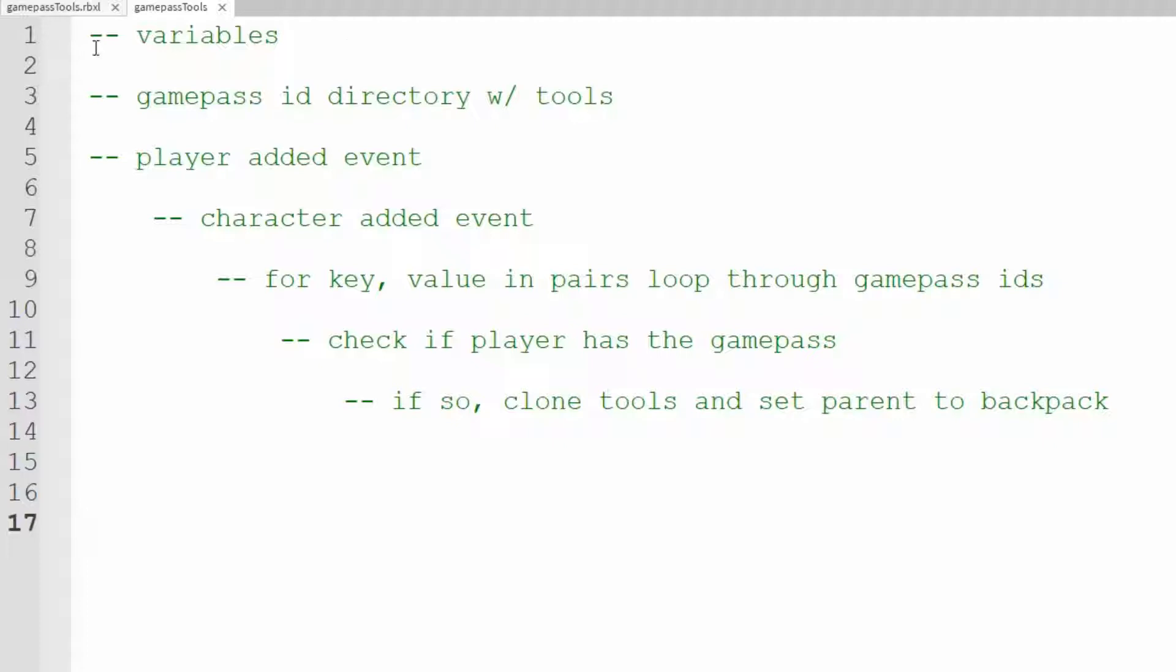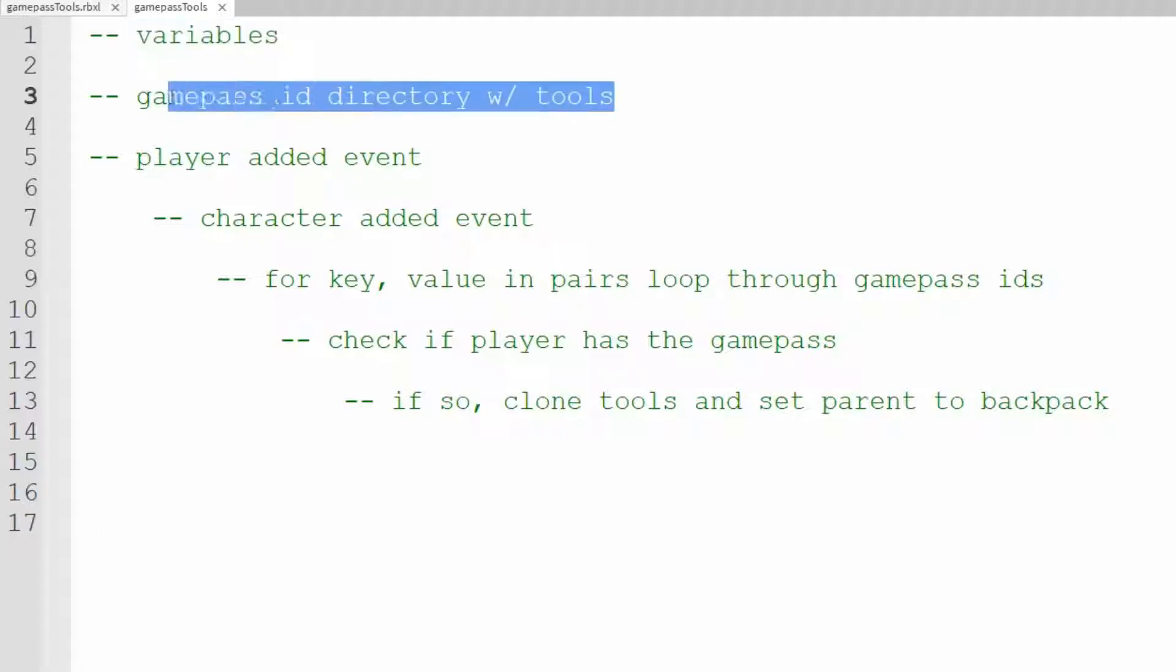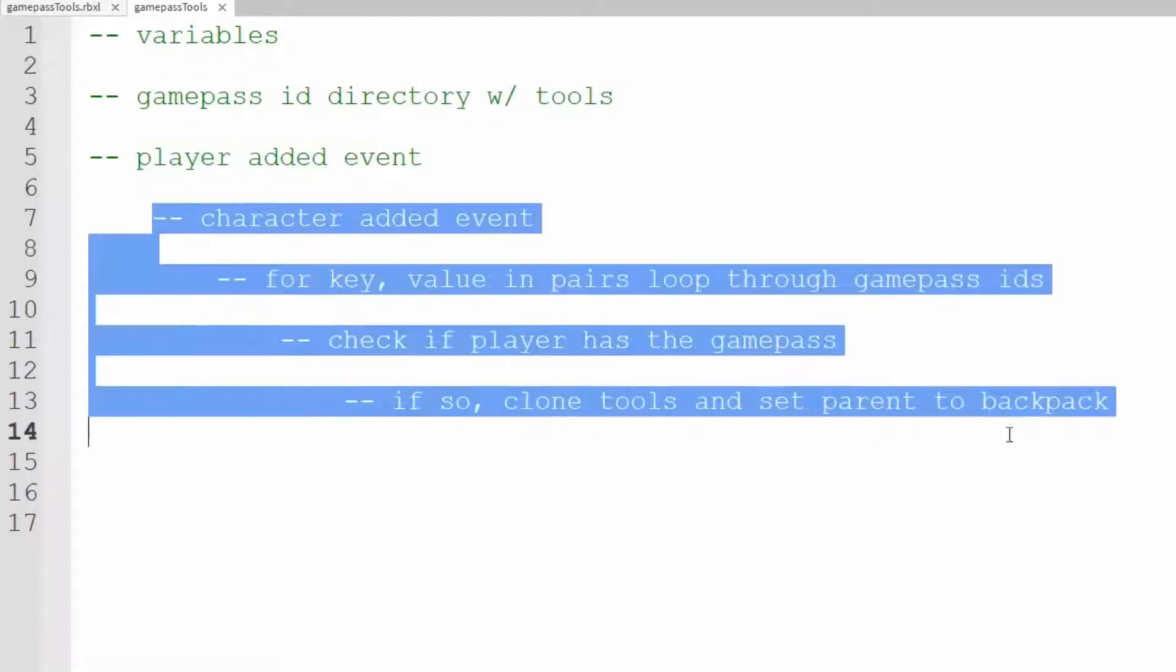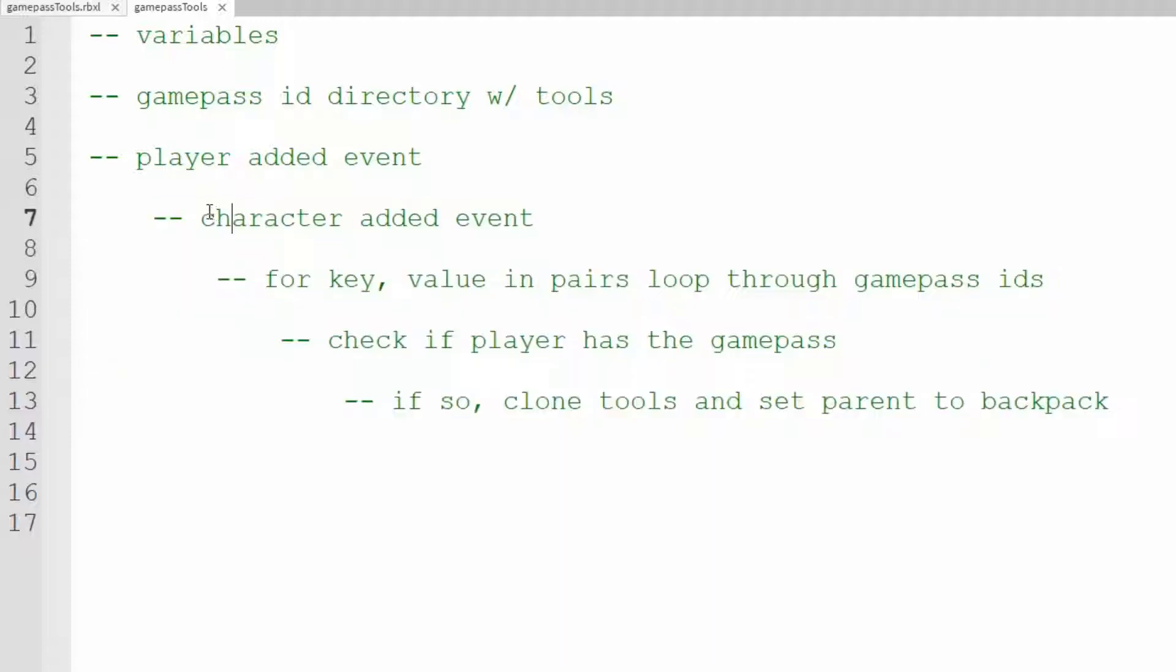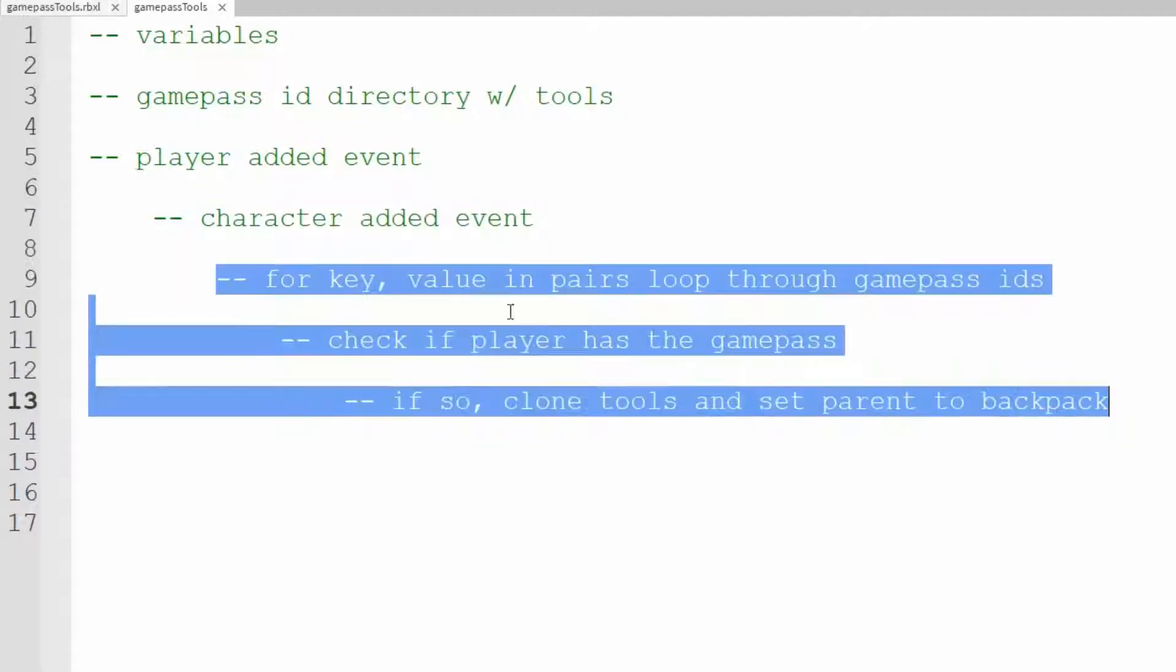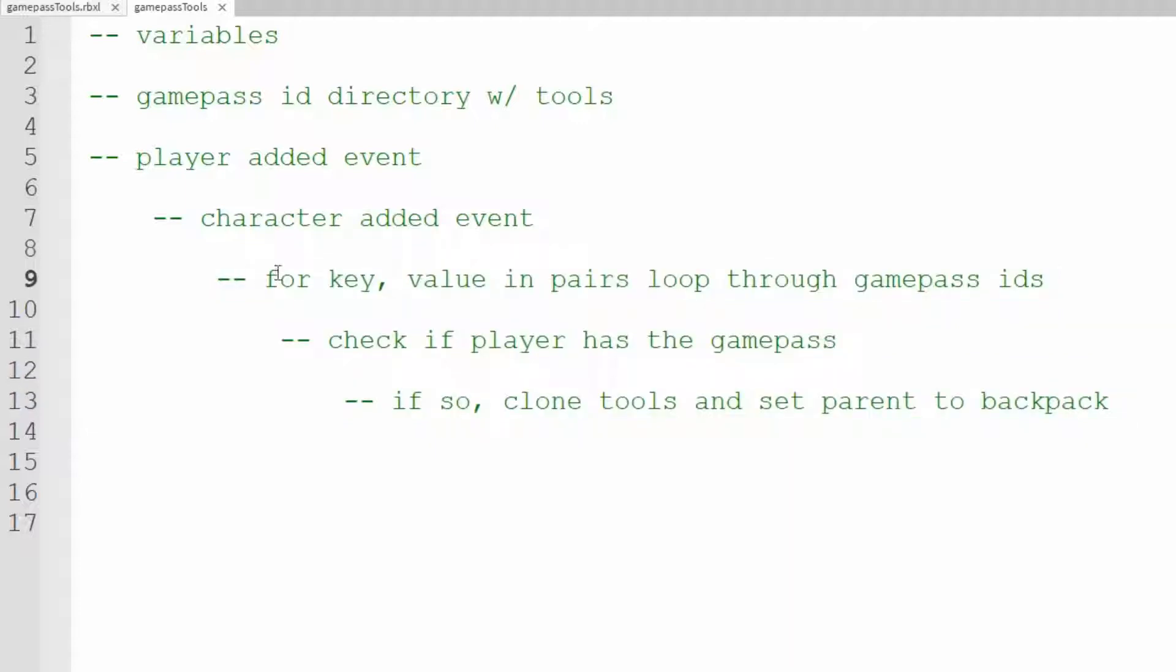We're going to set some variables that we'll be using then we'll set our Game Pass ID directory then we need a player added event so this will run whenever a player comes in the game and we need a character added event so that this code will run whenever a character loads and we want to go through the Game Pass ID directory through this.